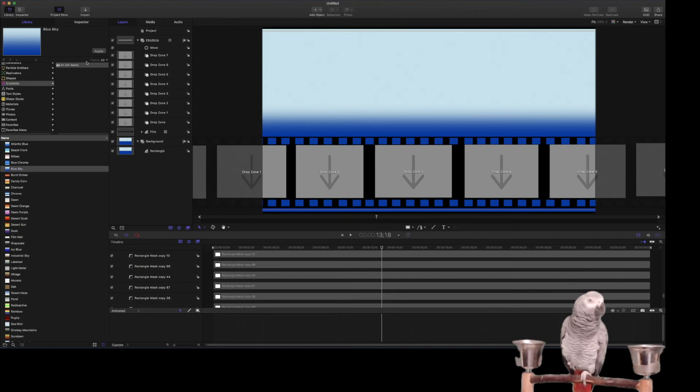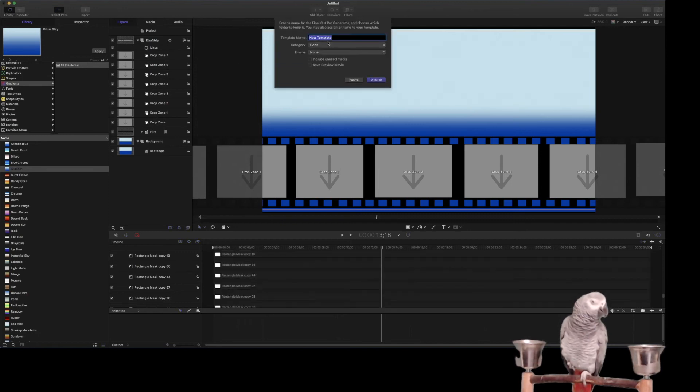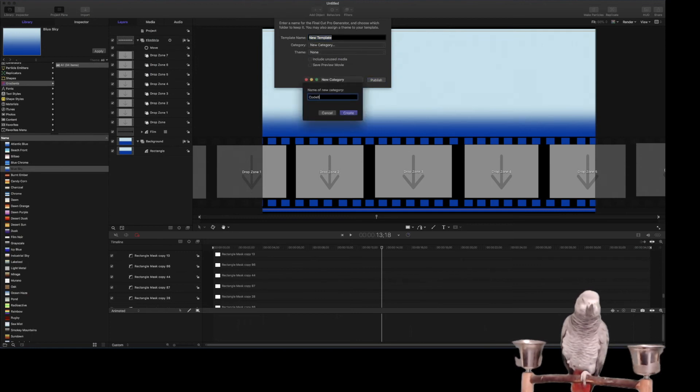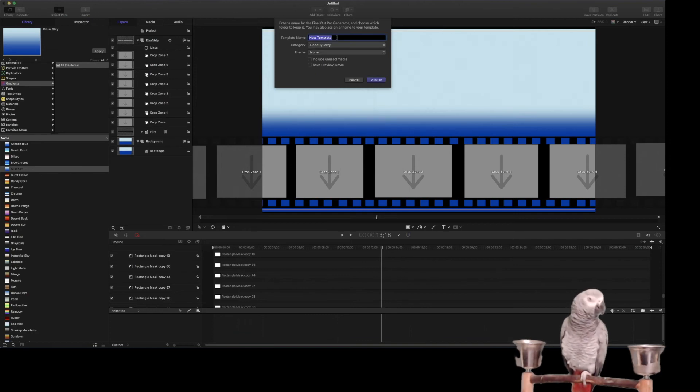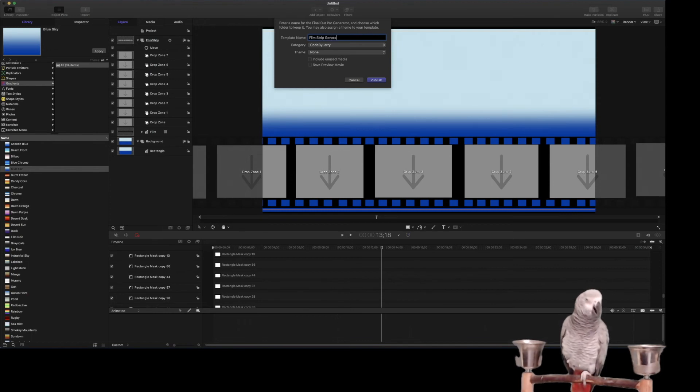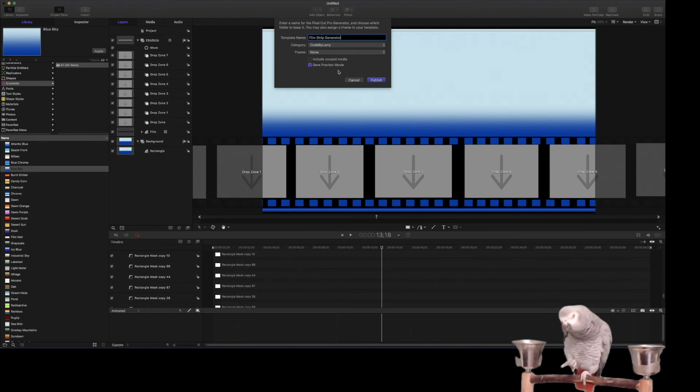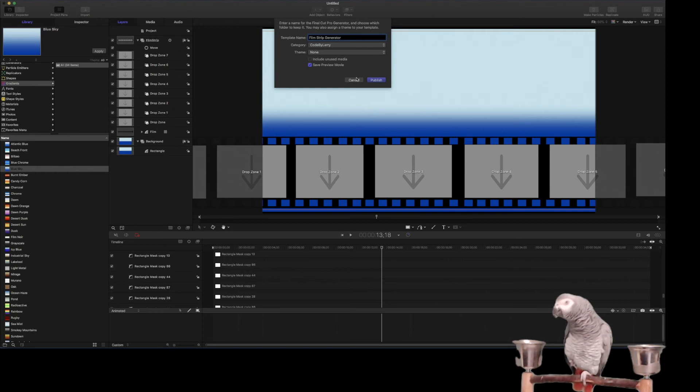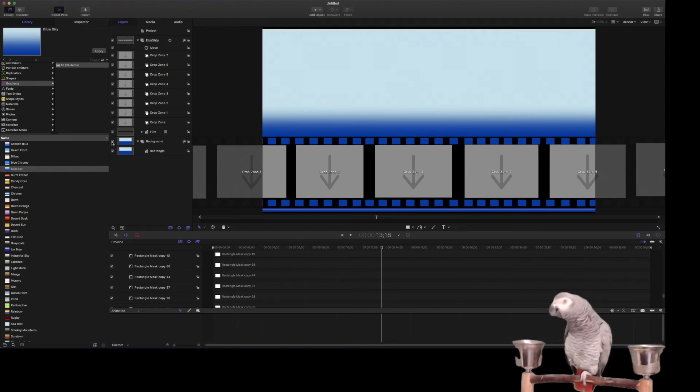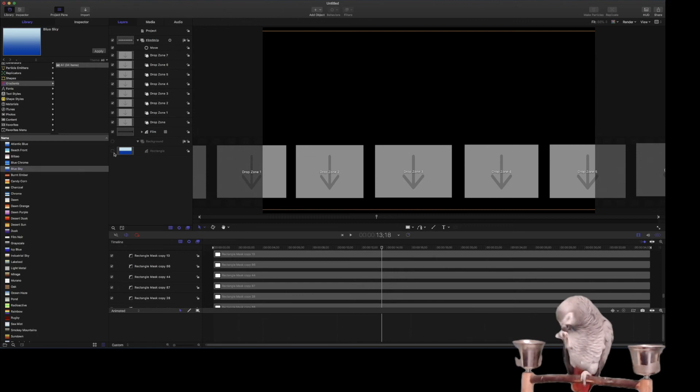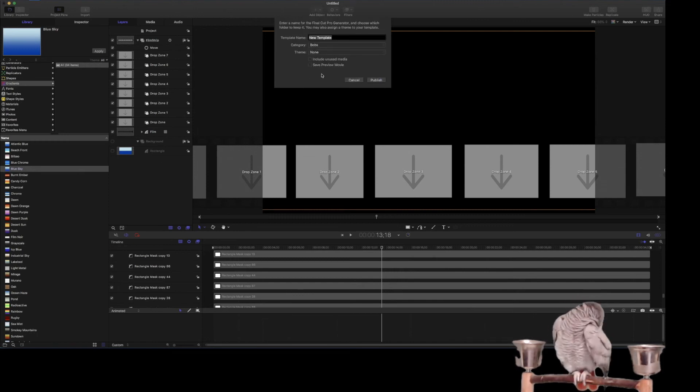So if we save this, we can put, actually I'm going to come in here, I'm going to create a new category, code by Larry, and film strip generator. And I'm going to go ahead and save preview mode and include, well actually no, we want to turn off the background. We're not going to use that. So turn it off. Now we'll save it.